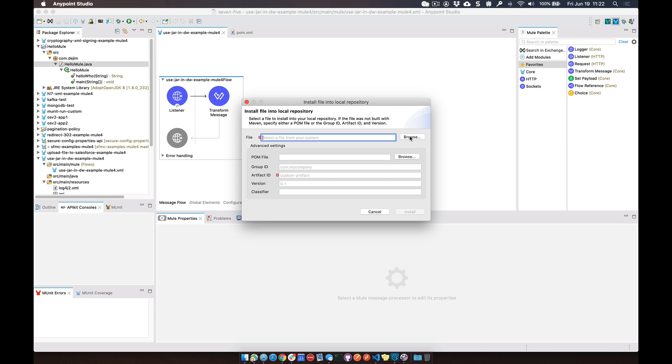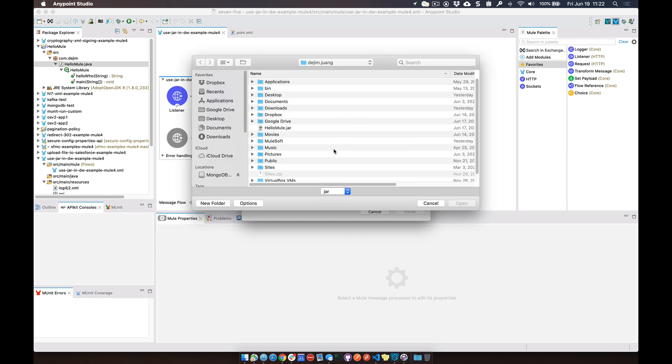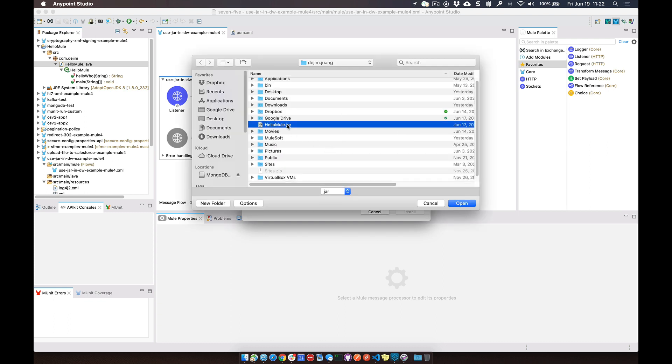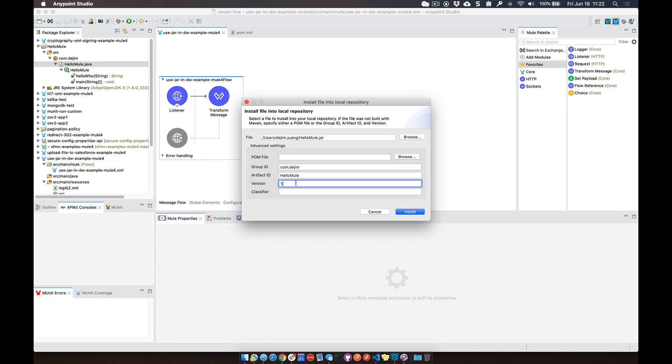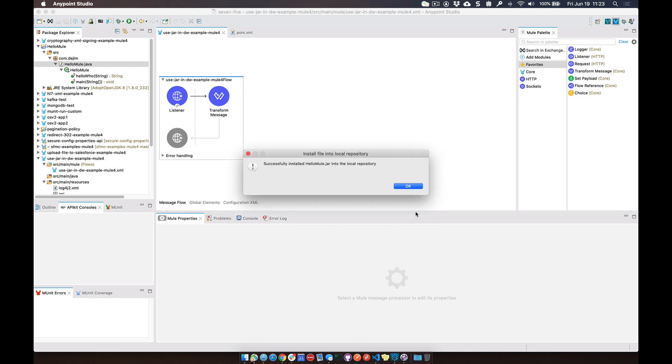So for the file, let's browse and choose that jar file. It populates the artifact ID. Let's fill in the group ID, call that com.jim, and give it a version number, version 1.4. Then click Install. It successfully installed that into my local repo.